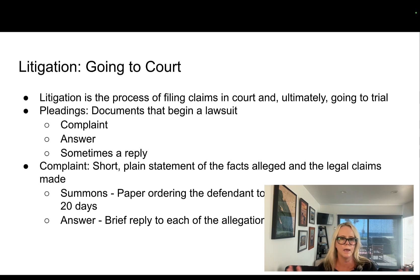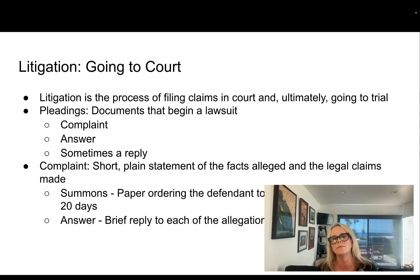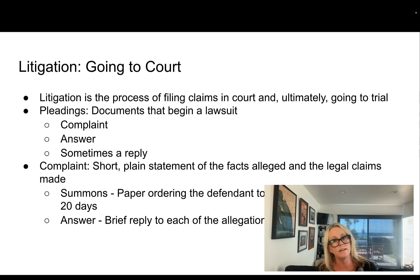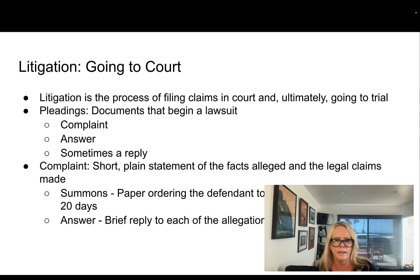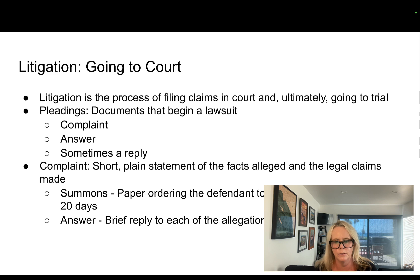Once I make my complaint, the court issues what's called a summons. The summons is a paper that orders the defendant to answer the complaint within 20 days. The defendant then has a responsibility to reply to each of those allegations on the complaint, and that reply is referred to as the answer.